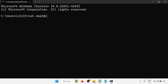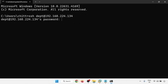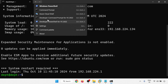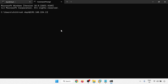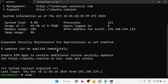SSH into 192.168.224.134. It will ask for the password — the same password you provided while installing. The second server is 135. Now I'm going to login with sudo on both servers.